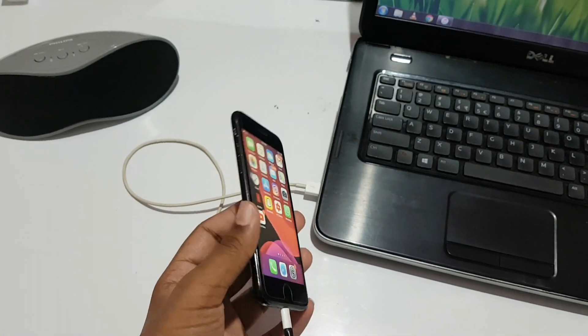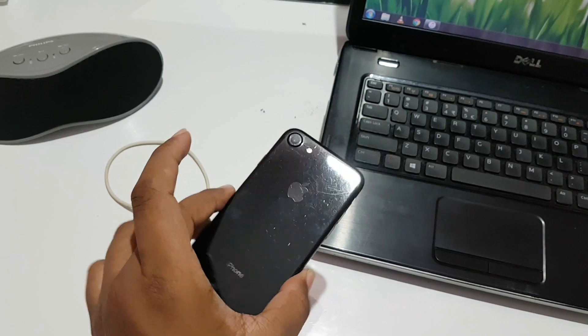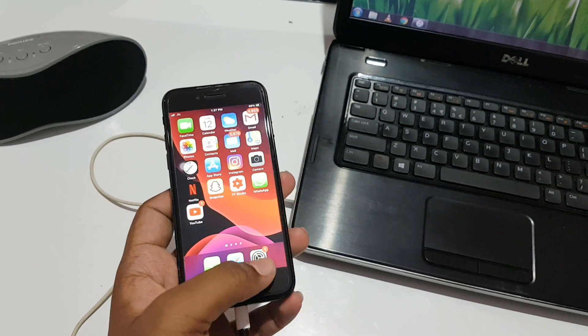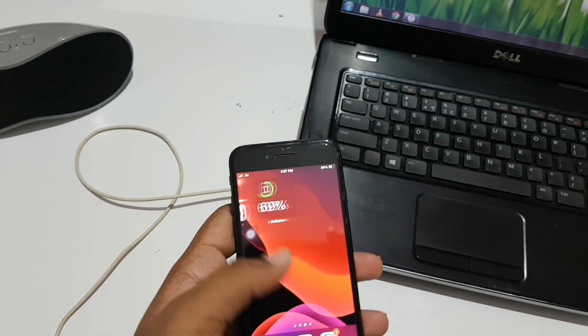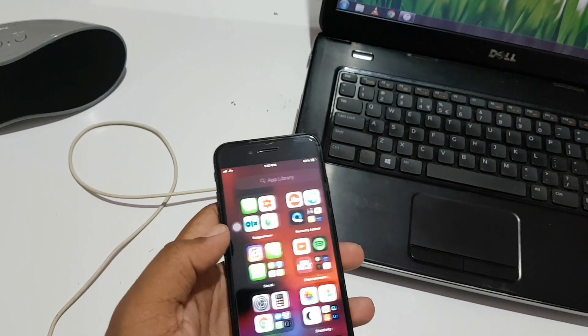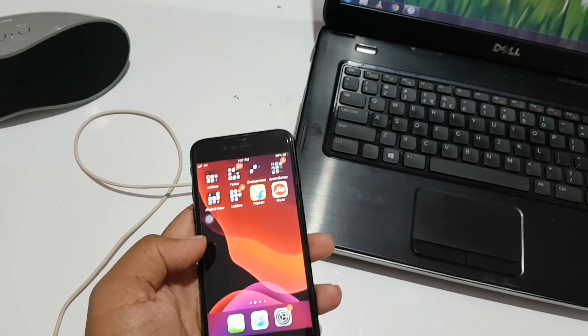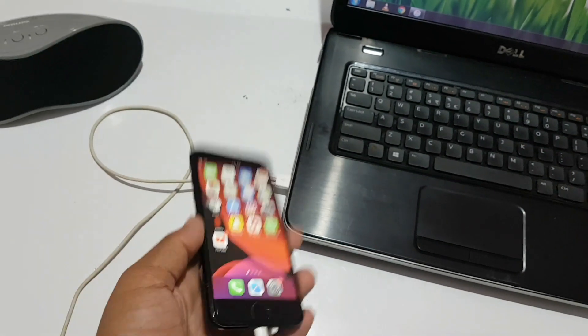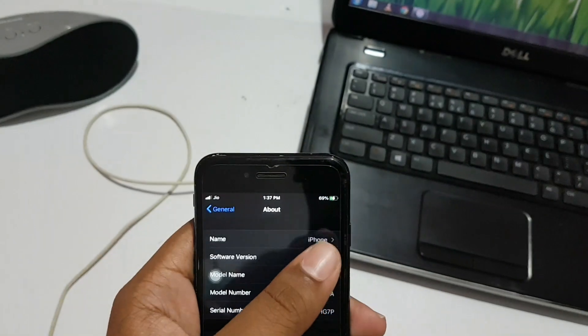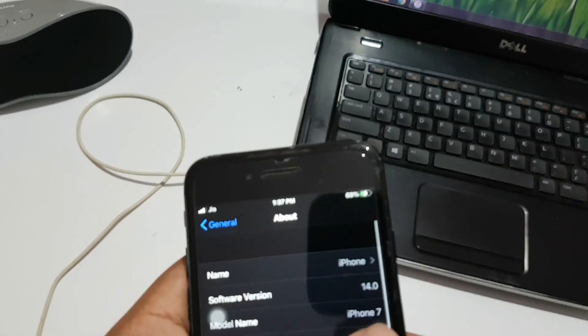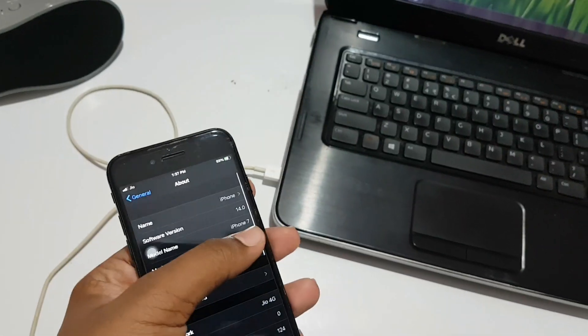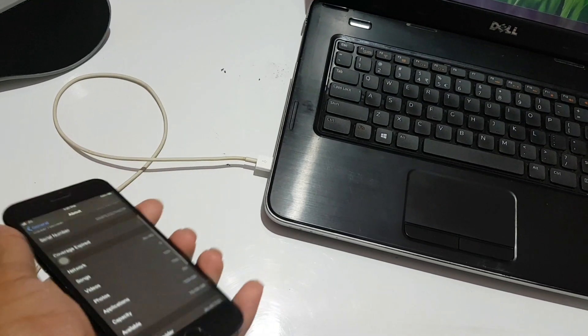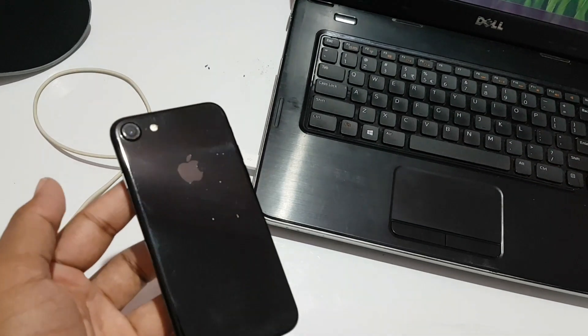Hey hello guys, welcome back to another video. I'm sorry for the delay, it's been a long time since I uploaded a video. In this video, I'm back with a crazy interesting topic. I'm downgrading this iPhone 7 from iOS 14.0 to iOS 13.5.1.